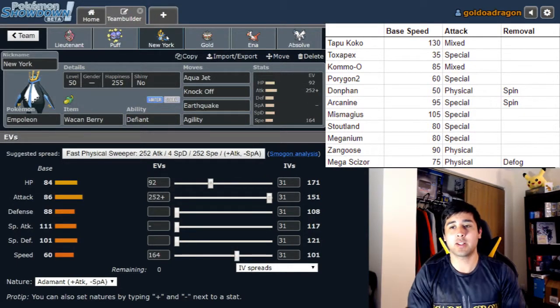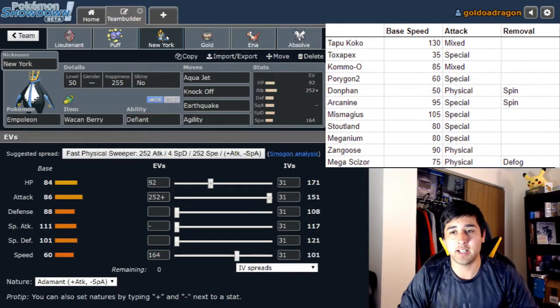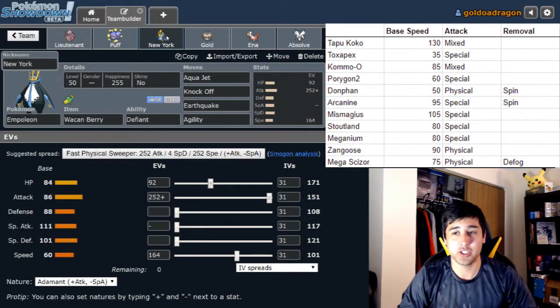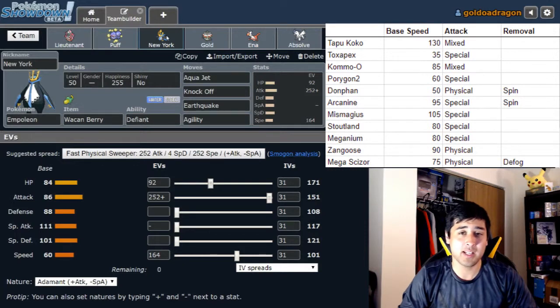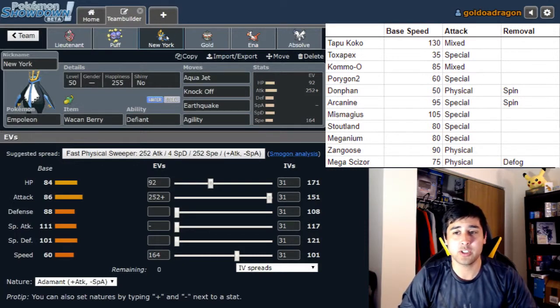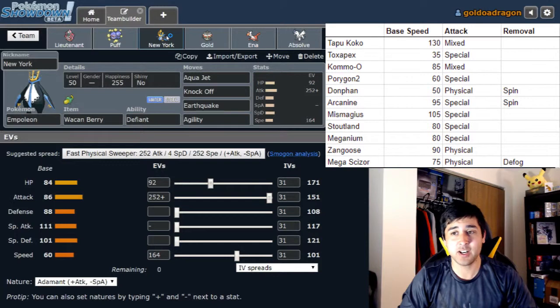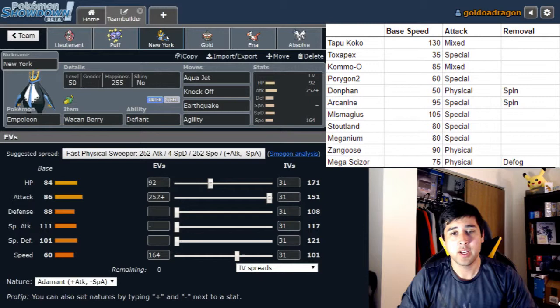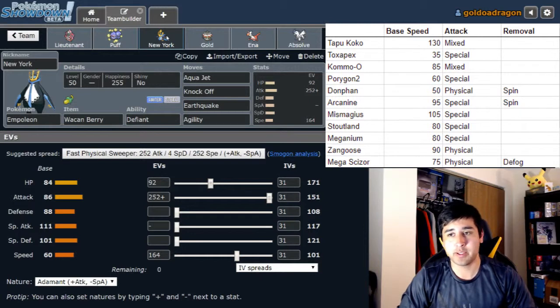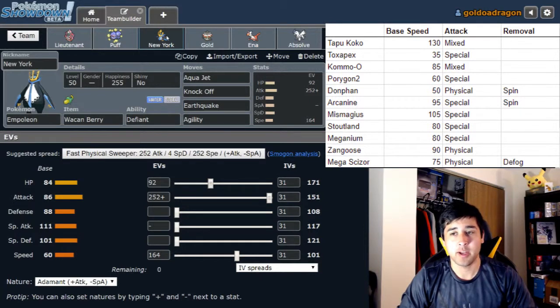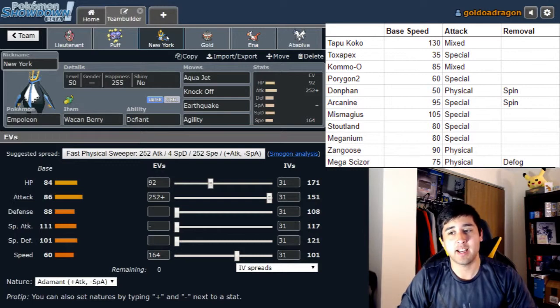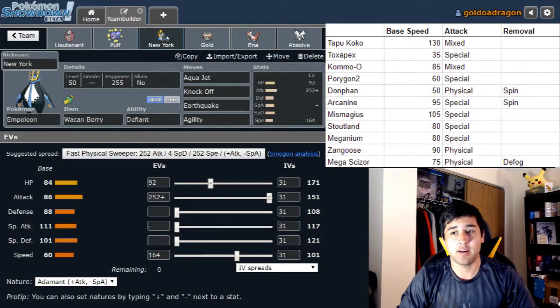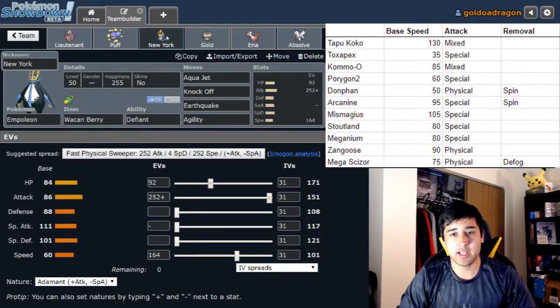Next up we have New York, the Empoleon, holding the Wacan Berry with Defiant as its ability. Aqua Jet, Knockoff, Earthquake, and Agility. I was debating between which dance - Agility or Swords Dance? I decided on Agility this week instead of the Swords Dance. I think Swords Dance would have been very useful, but I was a little bit worried about the speed of this thing and I kind of wanted to see if we can get that Agility up. With the 164 speed and the Neutral nature there, we are able to outspeed every single thing on his team if we can get an Agility up, so that is really valuable.